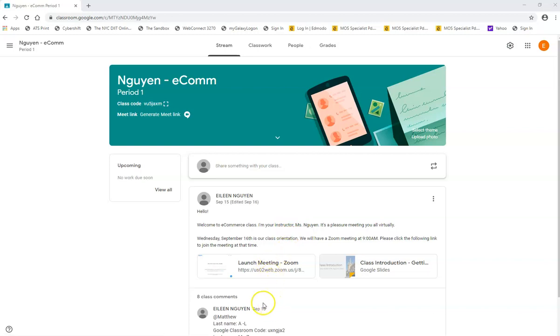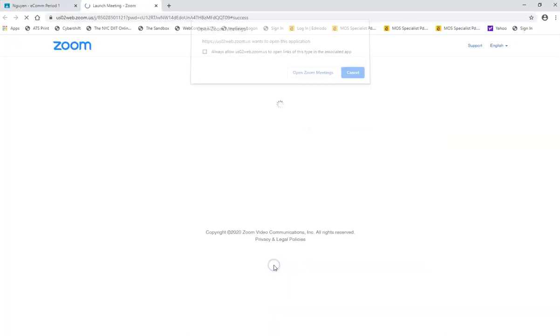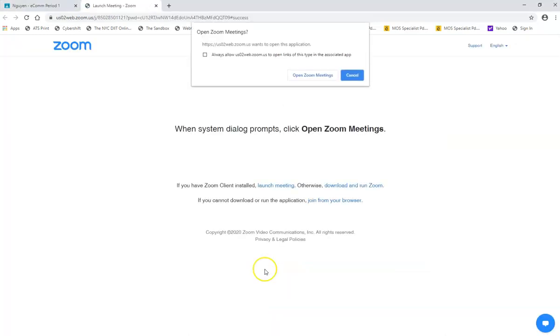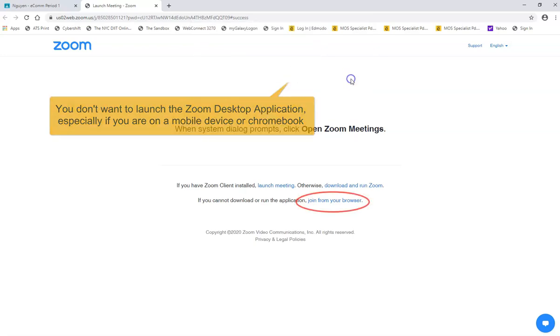First thing I'm going to do is let's say your teacher had posted the Zoom link on your classroom stream. So you're going to click it at the appropriate time that you're supposed to start class, and the next window that comes up there's going to be a pop-up right here and you are just going to cancel the pop-up because you don't want to open Zoom meetings.